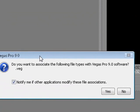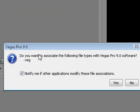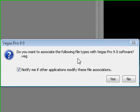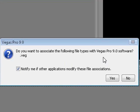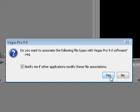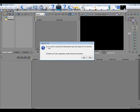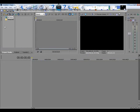you will get this button. This window. It just says, do you want to associate the following file types with Vegas Pro 9.0 software? Just hit yes. No. Just keep on coming up over and over and over again. So I just hit yes. Okay. Nothing else will happen really.